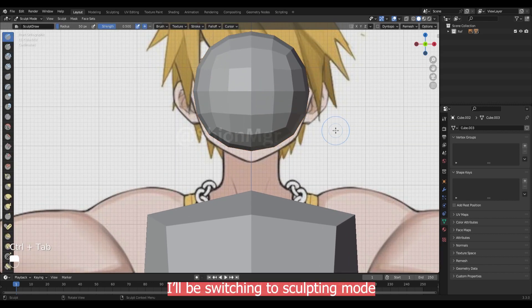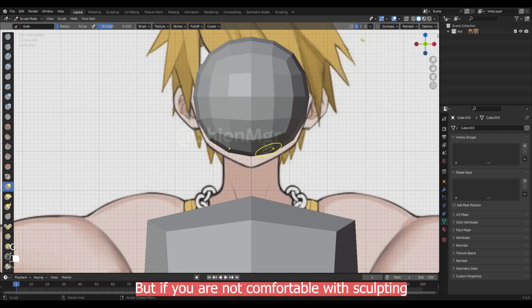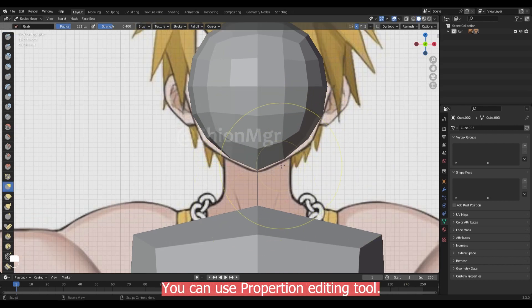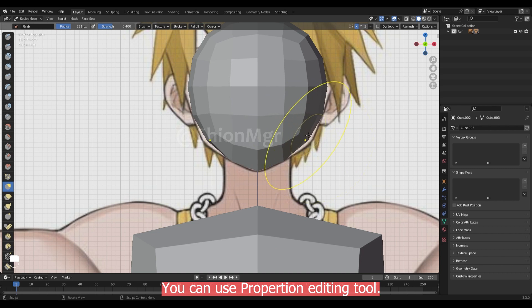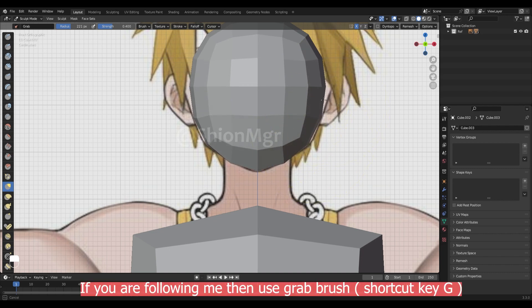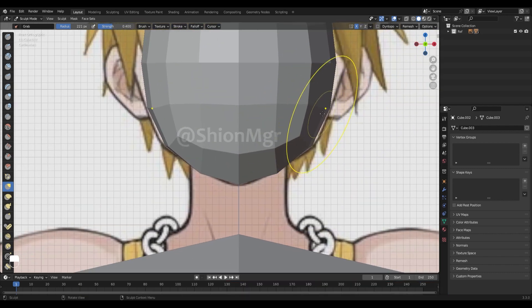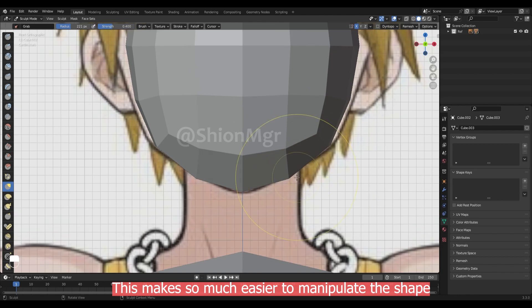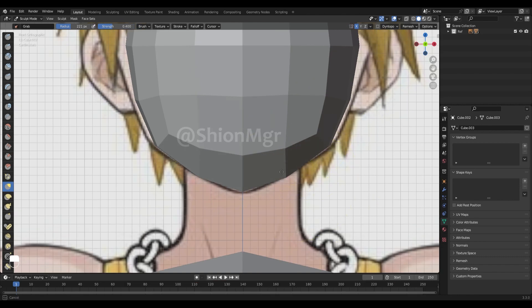Here I switched to sculpt mode. But if you are not comfortable with sculpting mode, you can use a proportional editing tool. If you are following me, then use grab brush, then adjust the mesh.